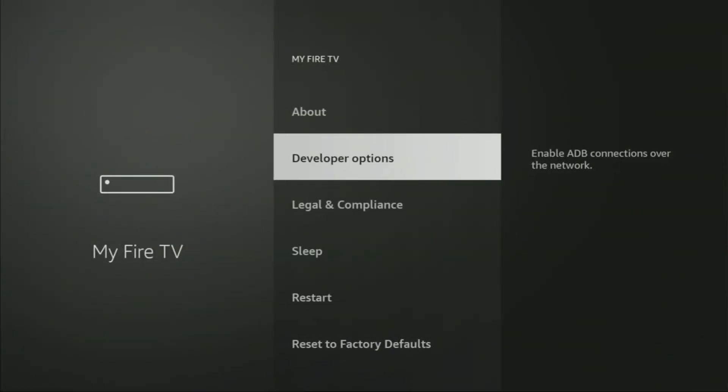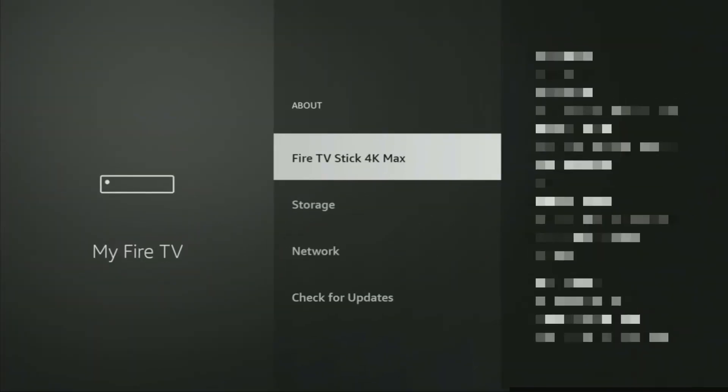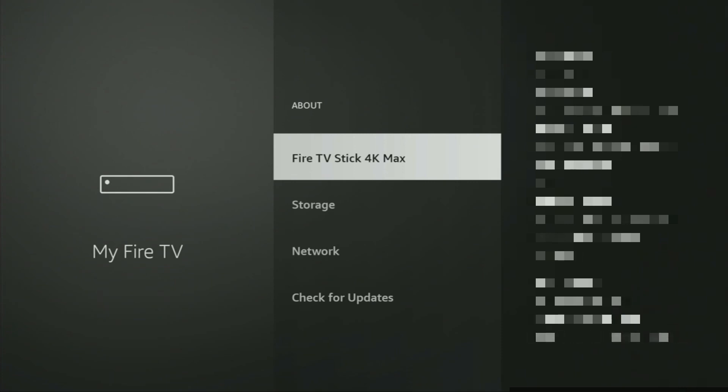If you don't see Developer Options, click the middle button on your remote 7 times on Fire TV Stick to enable it. Now go to Developer Options, enable ADB Debugging and turn on Install Unknown Apps for the Downloader.